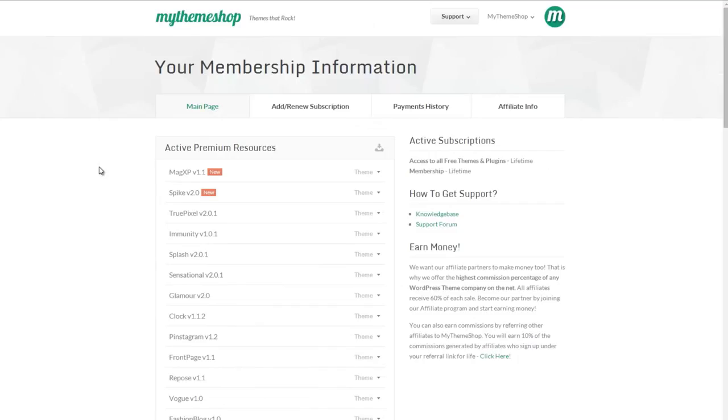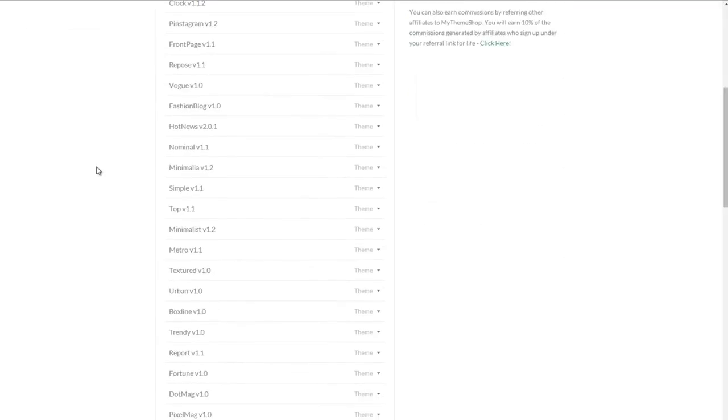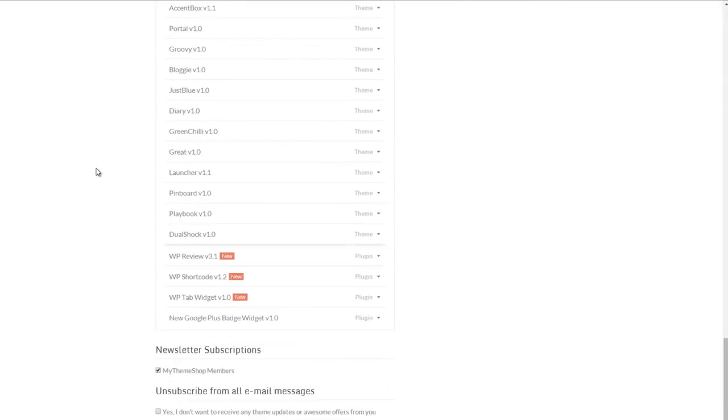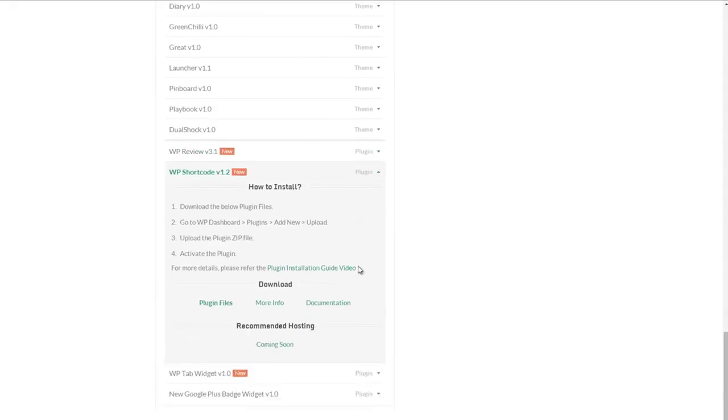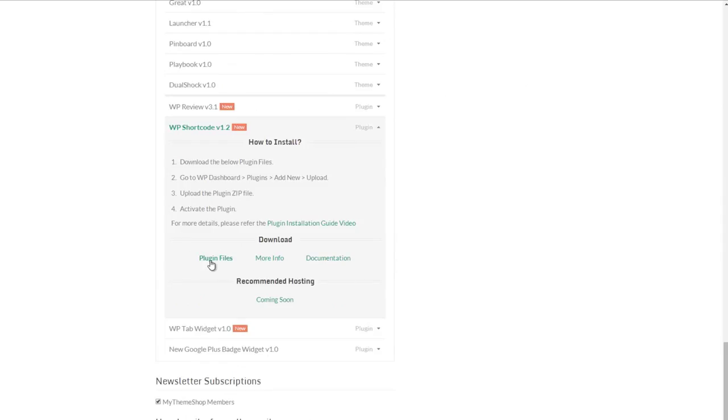You can see I'm logged in. I'm just going to scroll down to the bottom for the plugin and expand on WP Shortcode and just click download plugin files and that's going to download onto my computer.